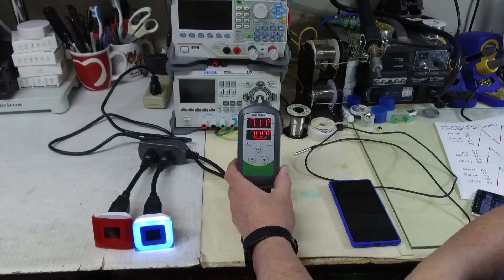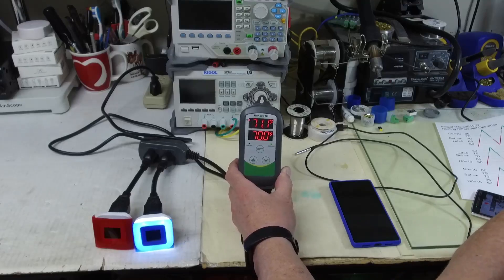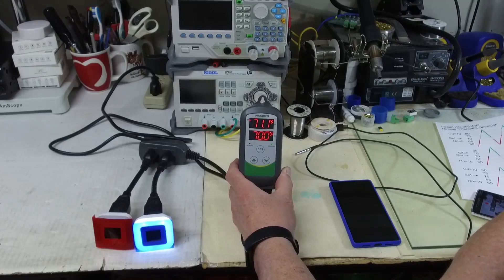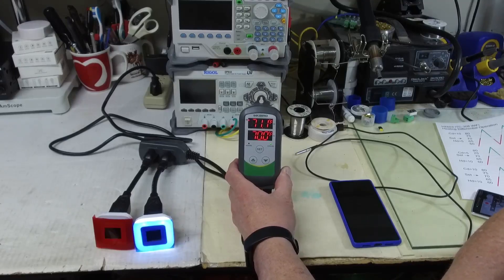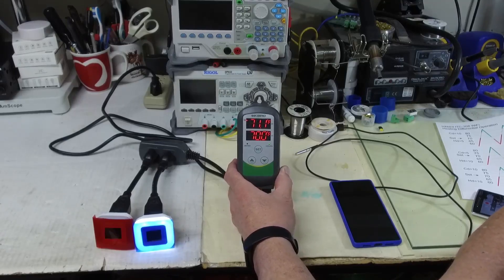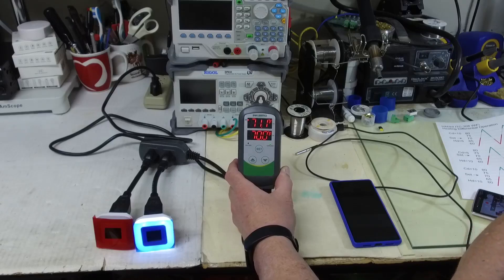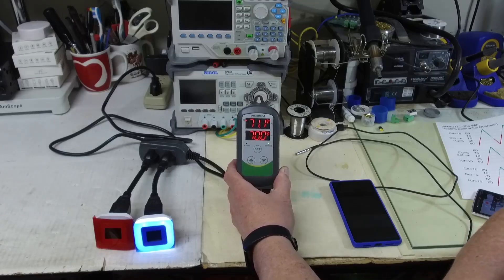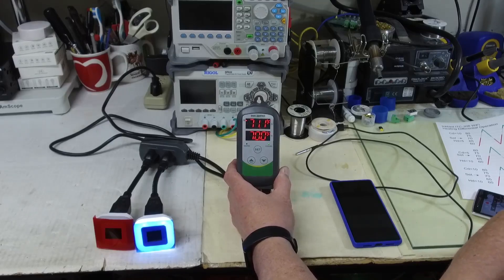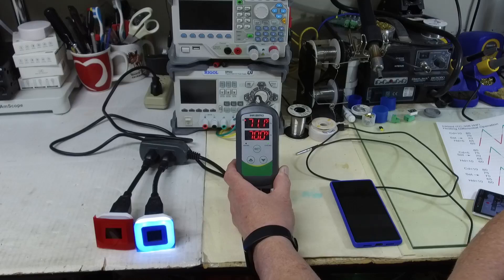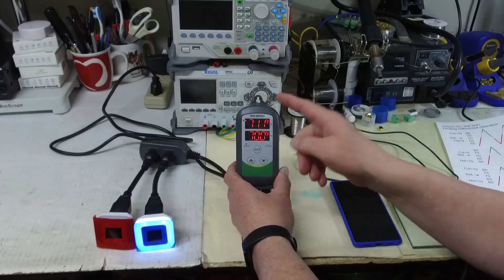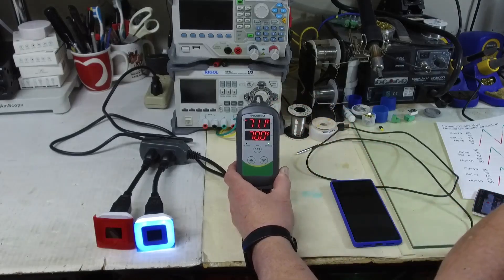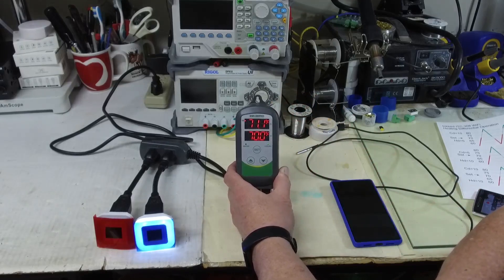Hello, I'm going to make a quick video about this Inkbird ITC-308 WiFi temperature controller. I know there's a ton of videos about this device on YouTube, but I could not find any information about the heating differential and cooling differential feature of this controller, and I was kind of frustrated when I was trying to get this to work.